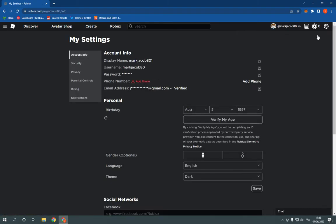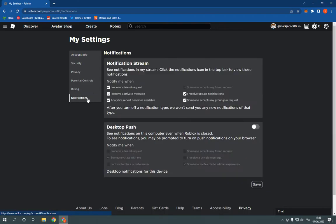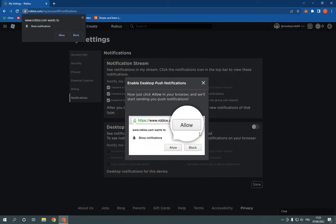And now all what you have to do is simple. Click here on this notifications option and you will be able here to find desktop push. Click here and it's turned on as you can see.